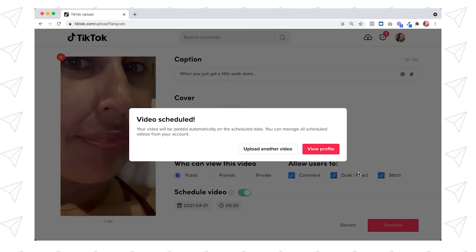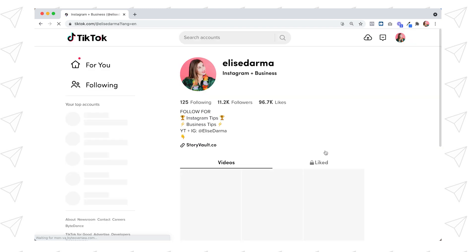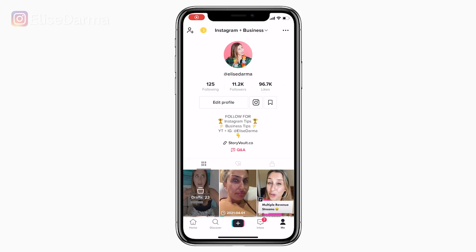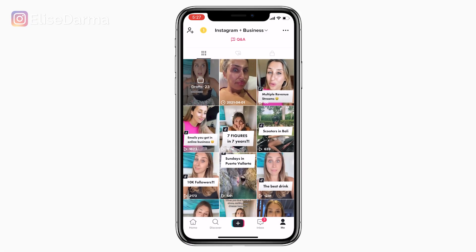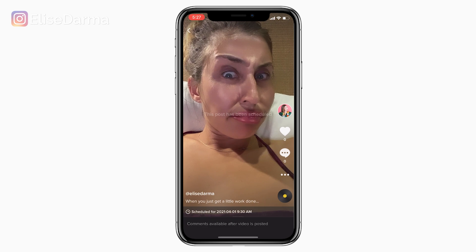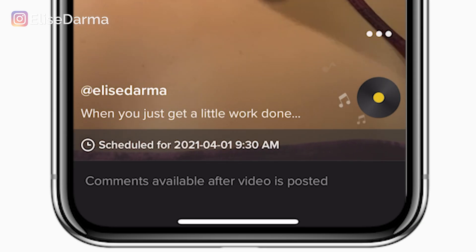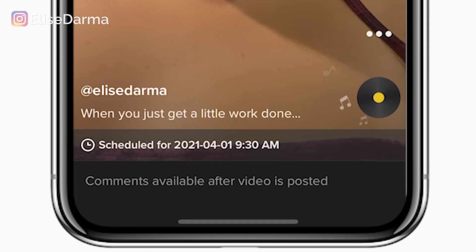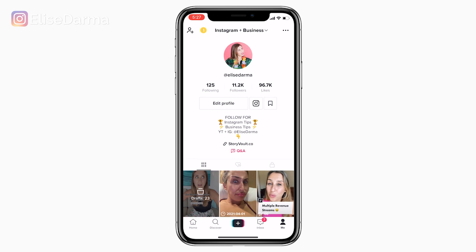What this is telling me is that I'll manage my scheduled post not on my desktop, but on my phone. Opening up TikTok on my phone, I can see it right there on my profile — it shows the date and time of when it's going to be posted. If I don't want it to go out, I can tap at the bottom, hit Delete, and it won't get posted to my TikTok profile.